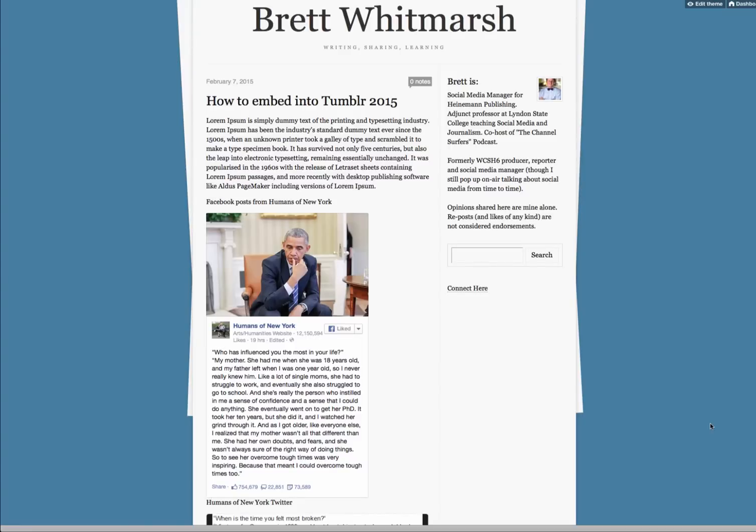Hey guys. Since Tumblr changed some of their layout and design in 2015, it's a little bit more complicated to post, or rather embed, things from different websites, social media, whatever. If you're trying to embed something, which is really good to do and really handy and helpful — it makes your blog stand out, makes it more accessible — then you want to learn how to embed other things into your Tumblr post. So I'm going to show you how to do that here.